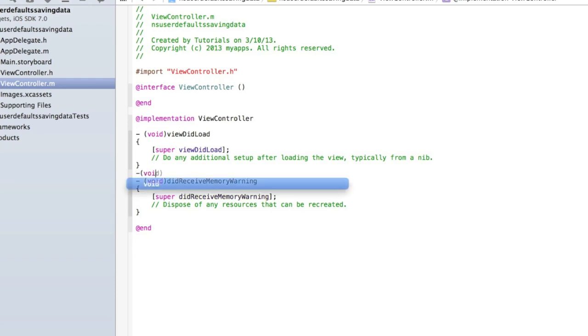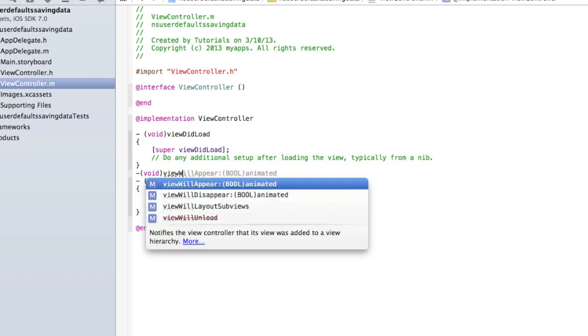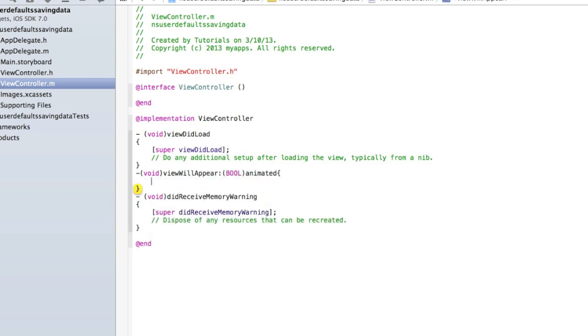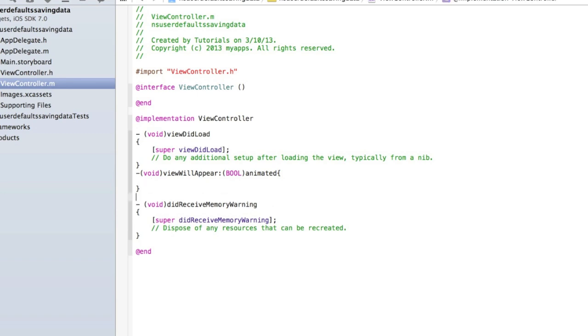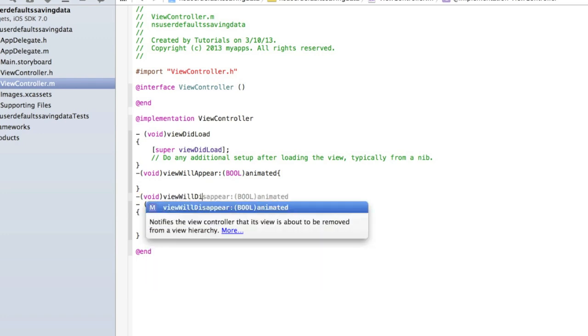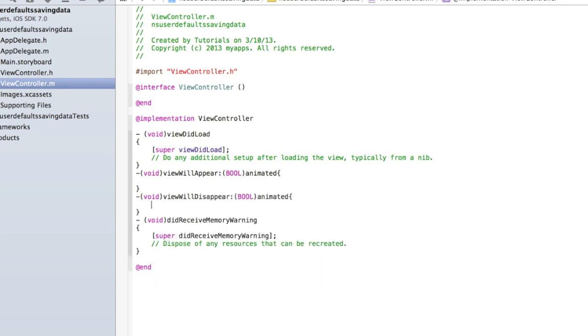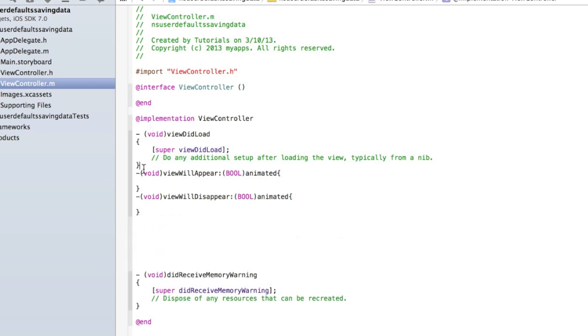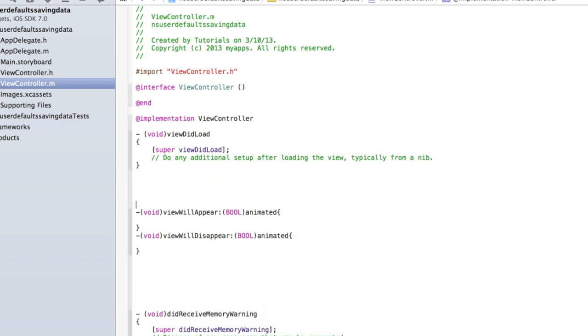So let's add dash void viewWillAppear animated, and then add opening and closing curly brackets. And then underneath that method, not inside of it, type void viewWillDisappear animated, and again do your curly brackets. We can ignore viewDidLoad as we won't be using that. That's only called every time the application pretty much quits and then reloads, but we want the text to stay there all the time.